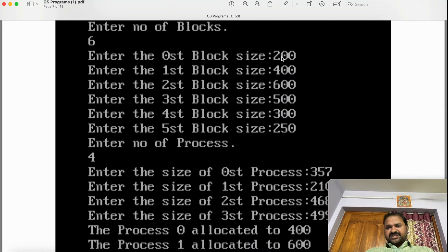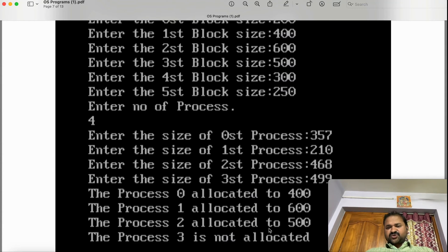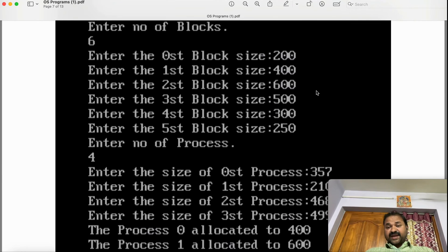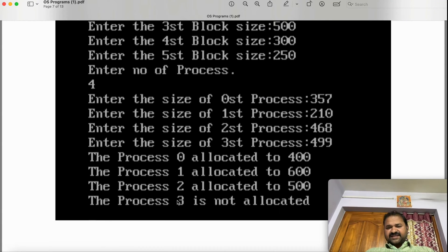Next, process size 468: we can't store 468 in the 200 KB block, and the next two blocks are already occupied. The 500 KB block fits — condition true — so process 2 is allocated to 500. Next, process size 499: we can't store it in 200, the next three are occupied, and 300 and 250 are too small. There is insufficient memory, so process 3 is not allocated.